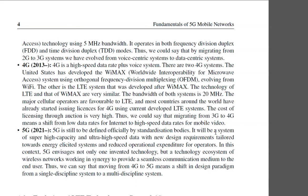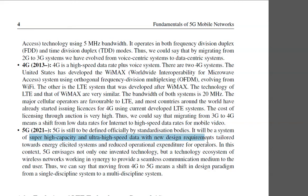5G will be a system of super high capacity and ultra high speed data, with new design requirements tailored toward energy-efficient systems and reduced operational expenditure for operators.